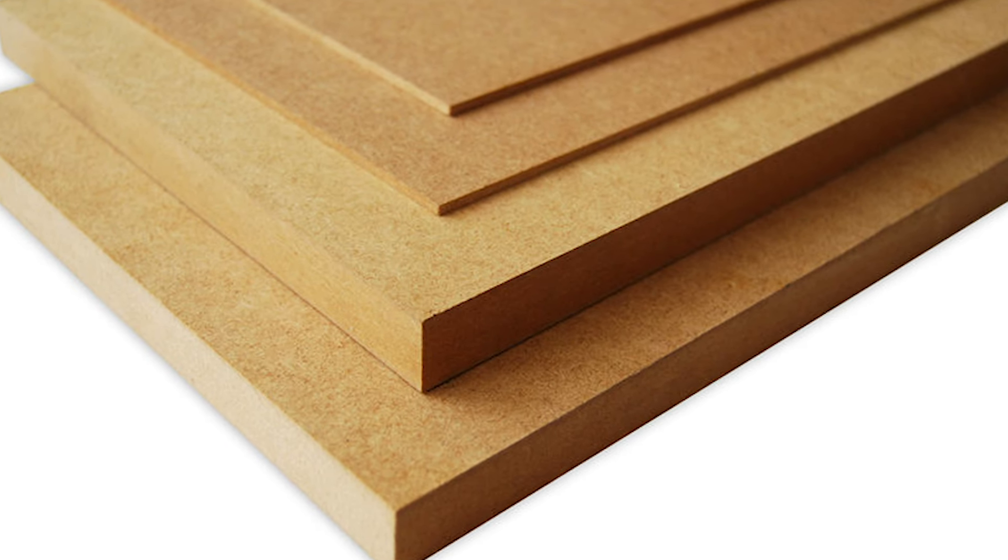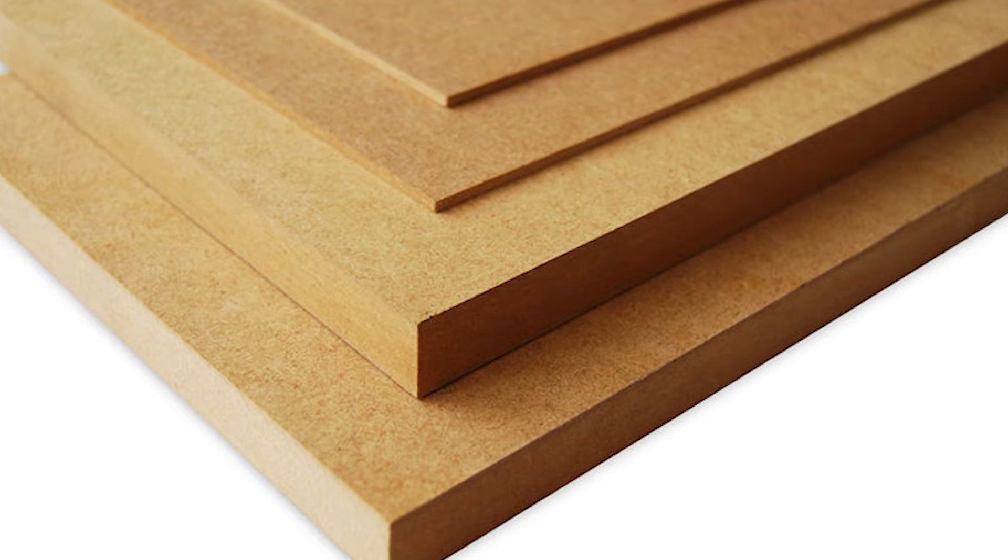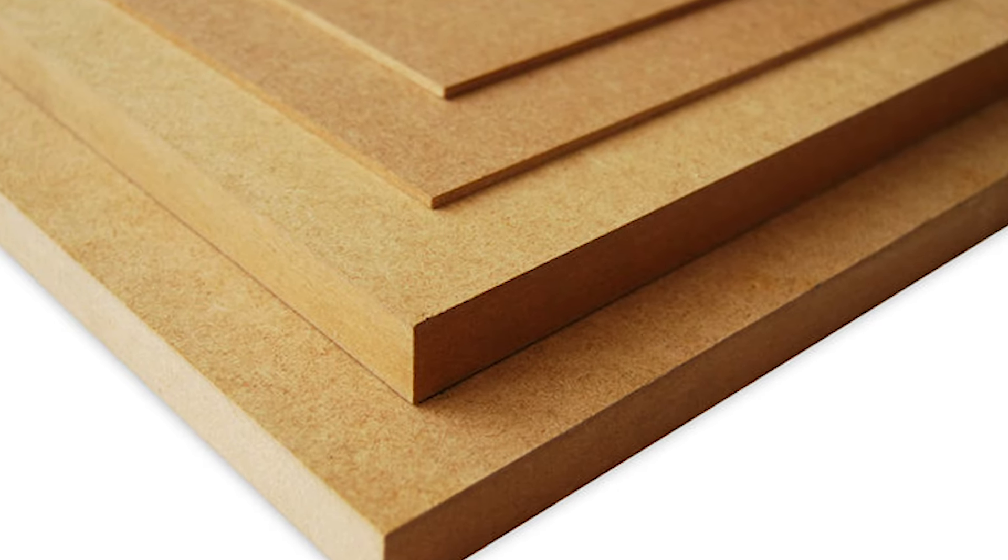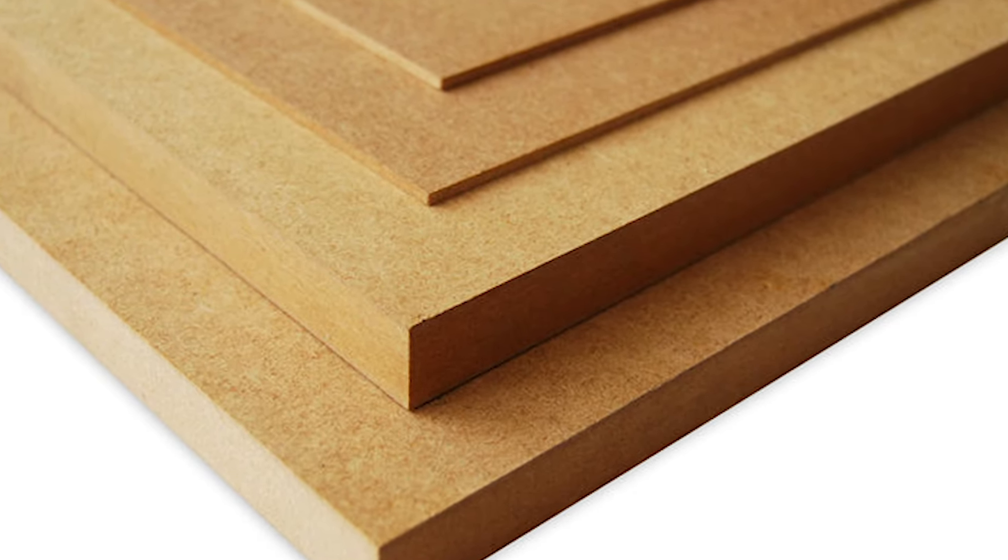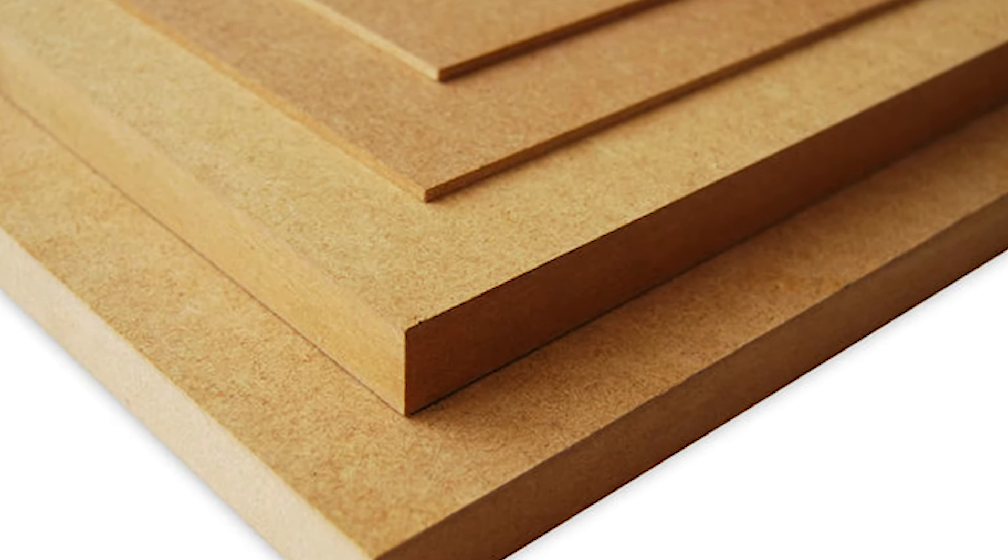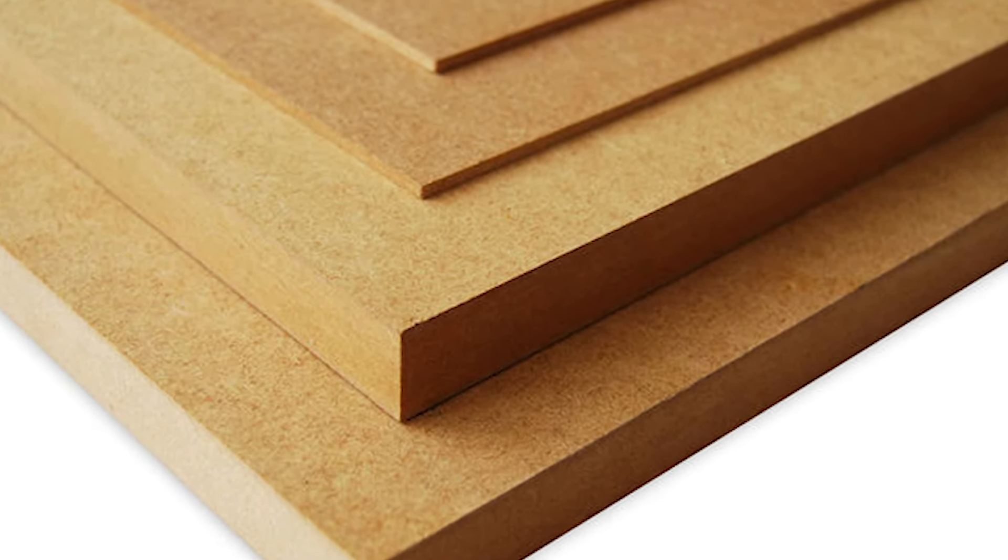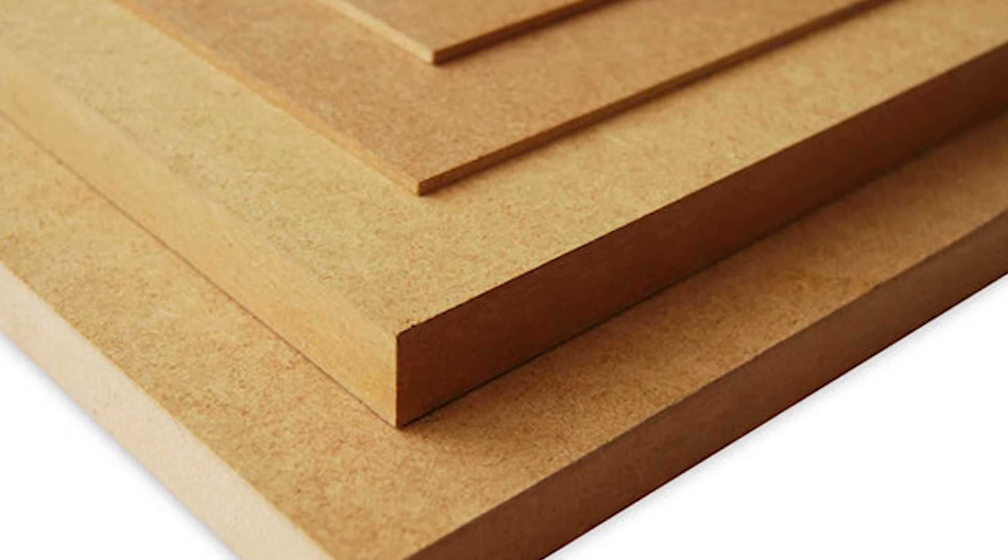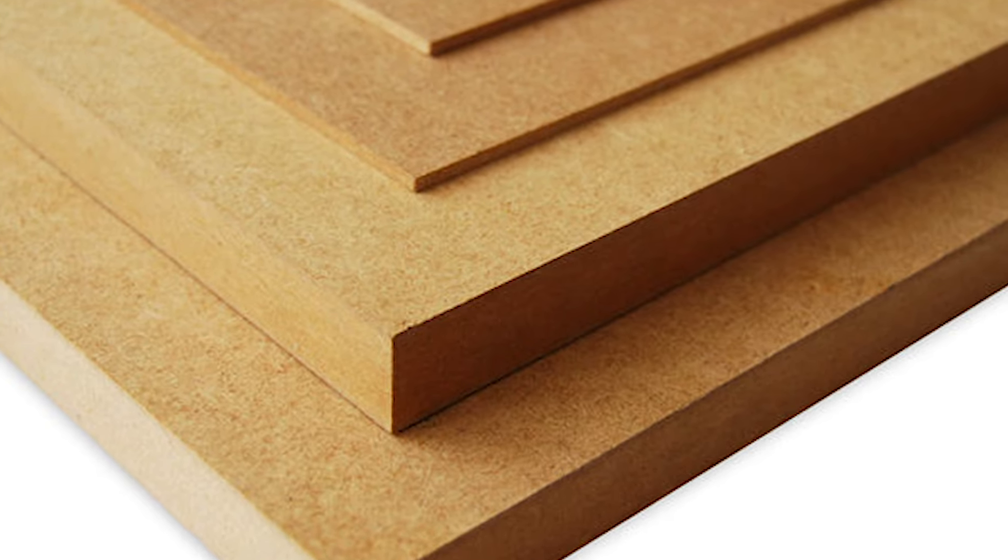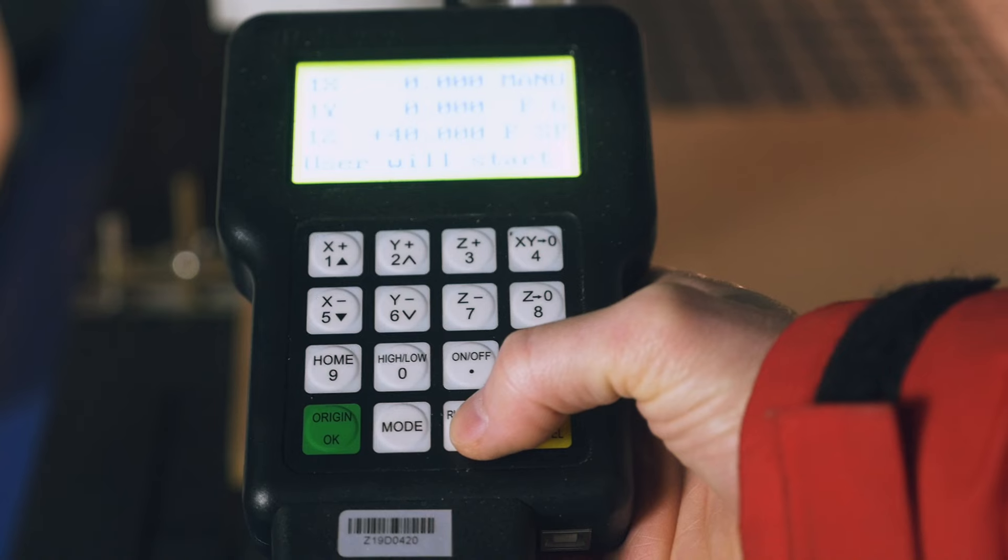In this video, we will use MDF. It is a very pliant and easy to process material that is often used in 3D engraving.